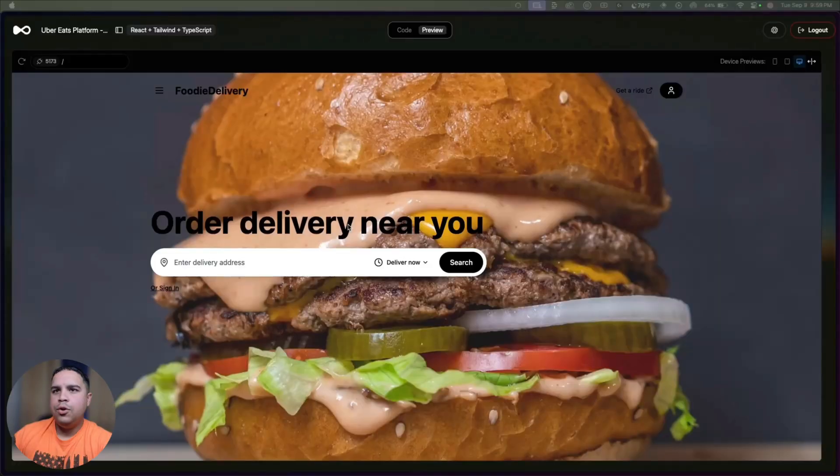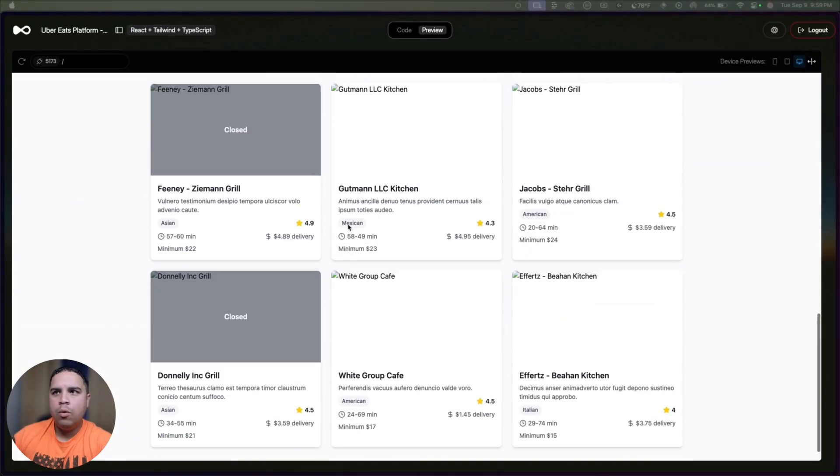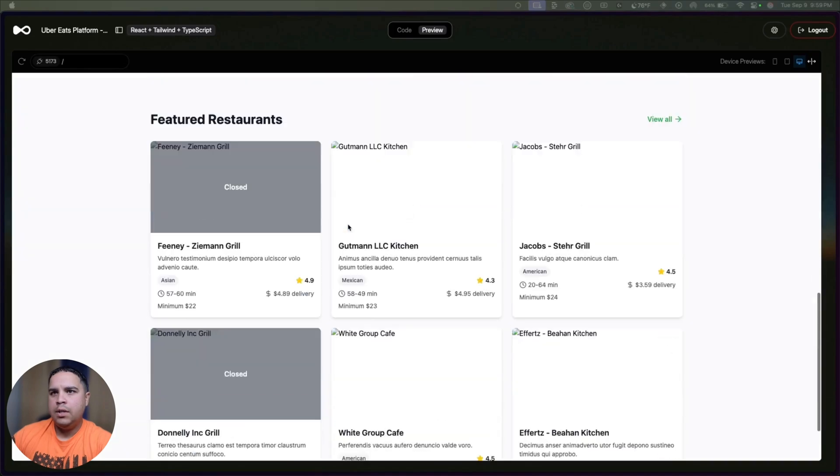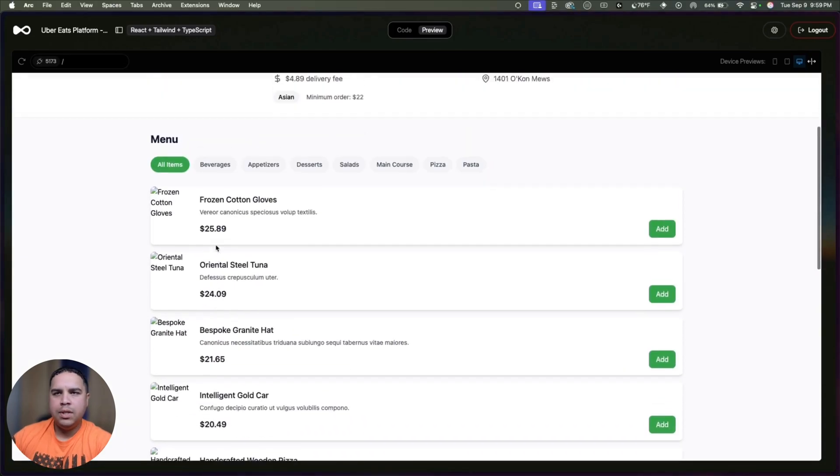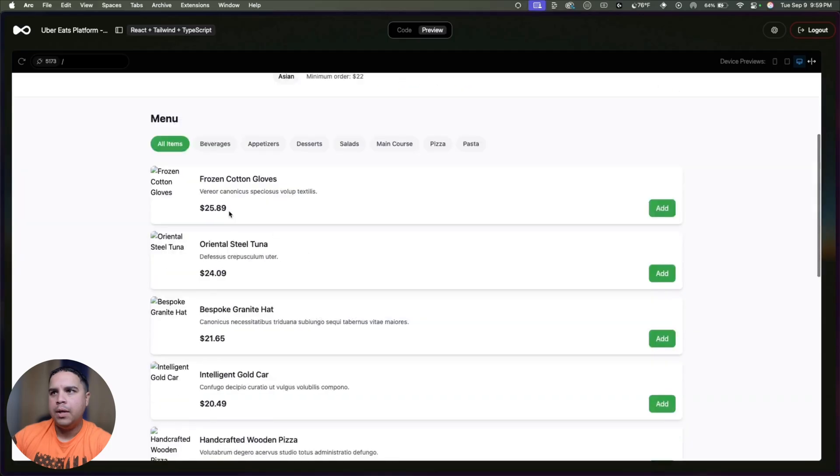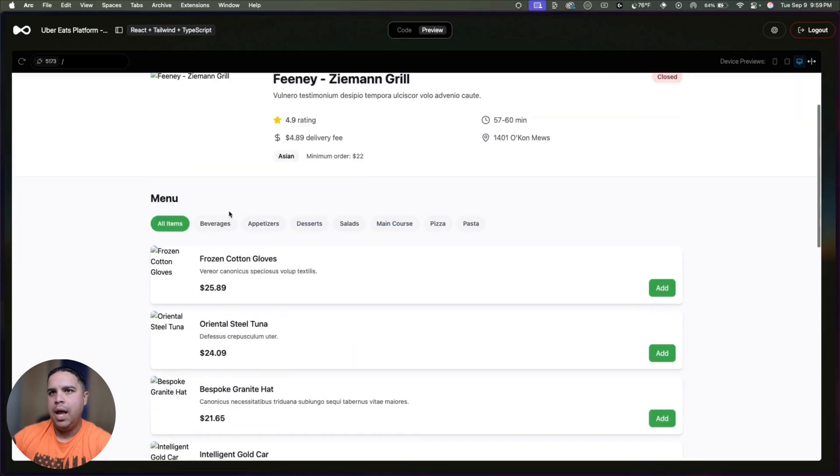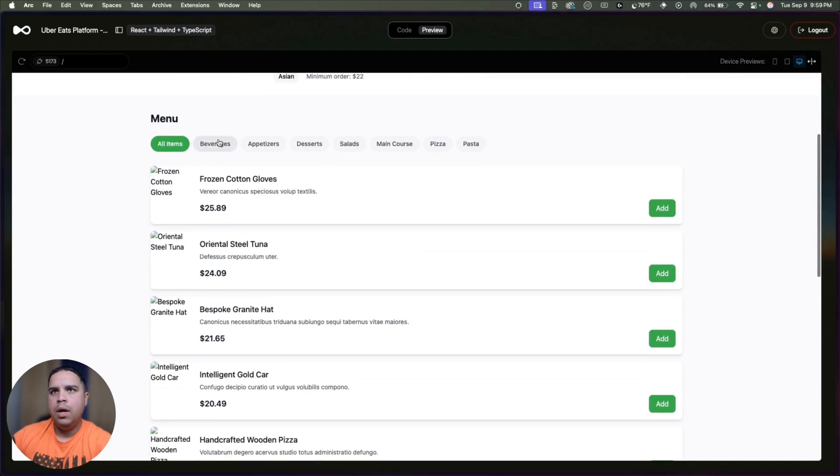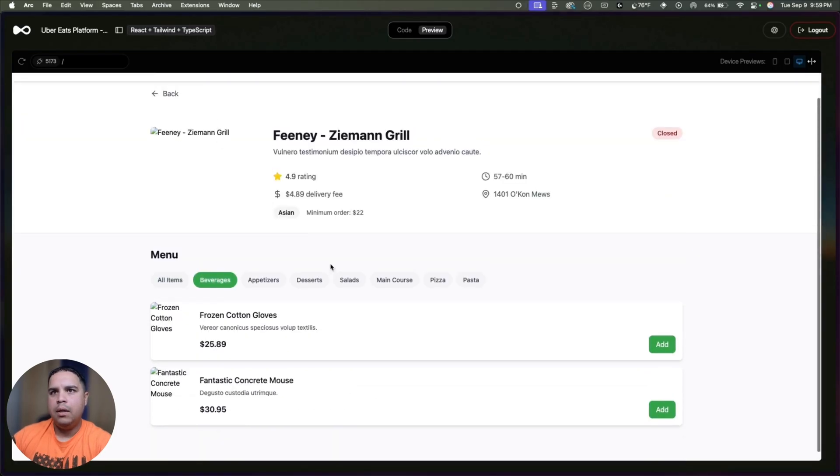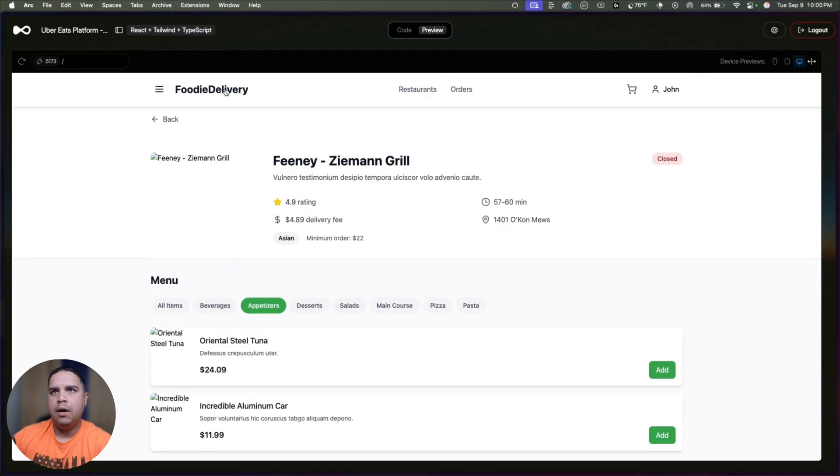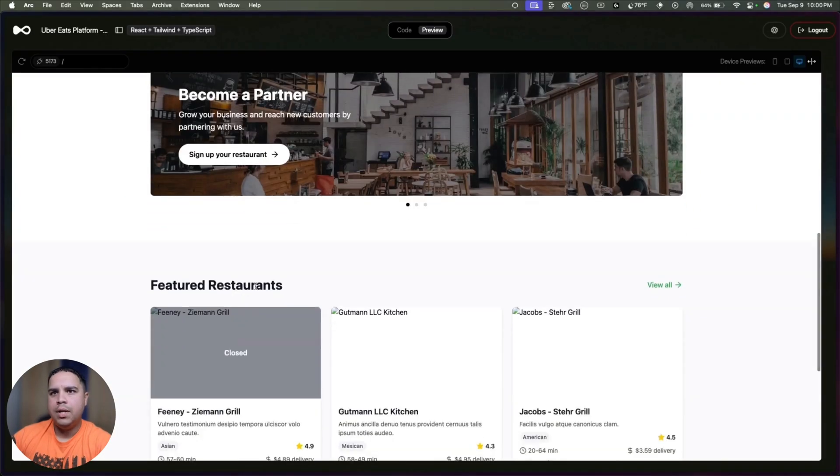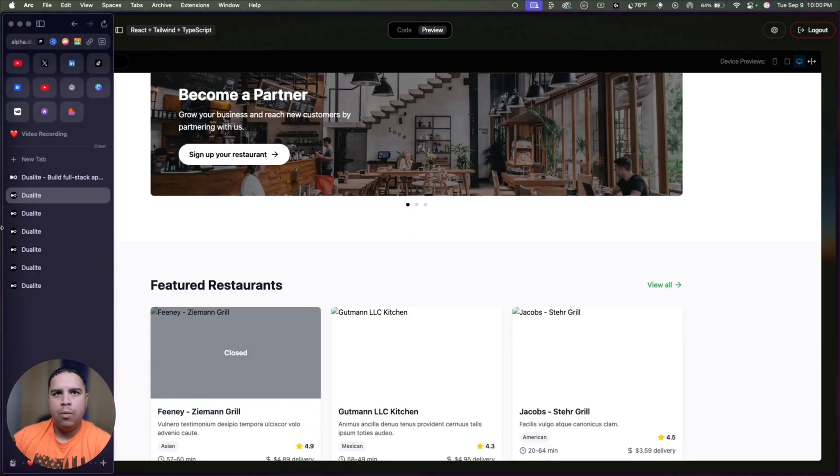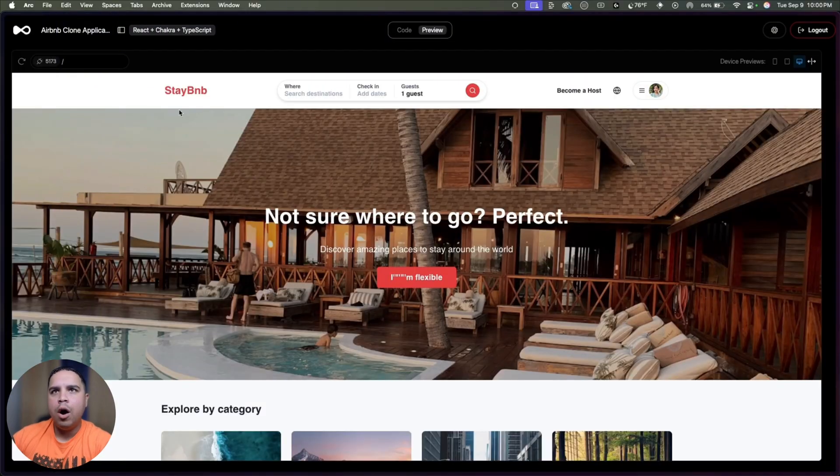Just going on a quick rundown, this is an Uber Eats clone. It's bare bones right now because this was only one prompt. But as you can see, it had created the menu, created the different types of restaurants here. There are no images for the restaurants, but again, one prompt.